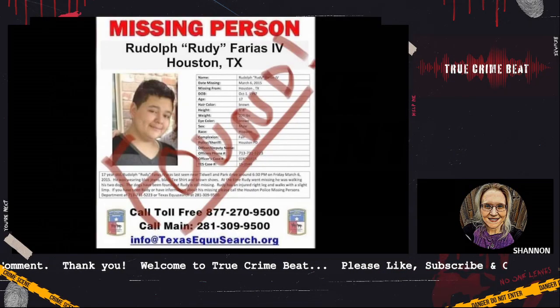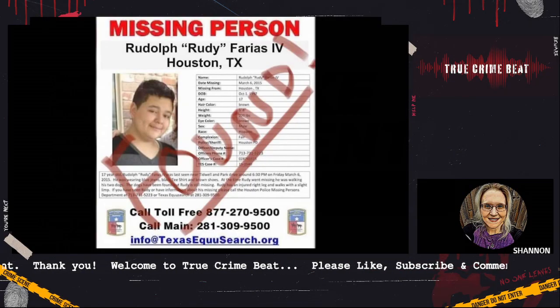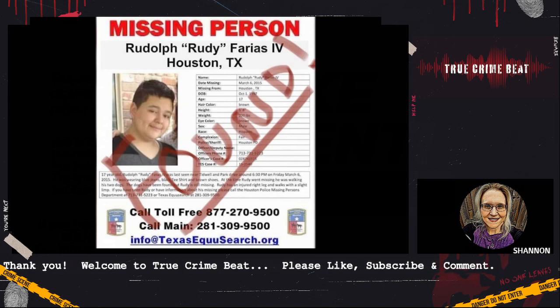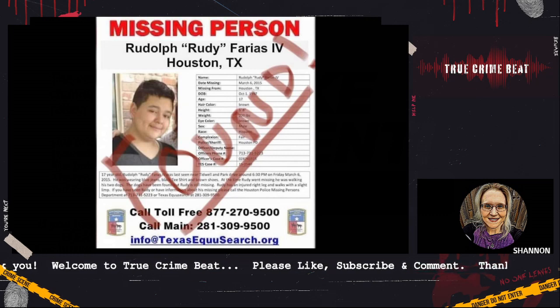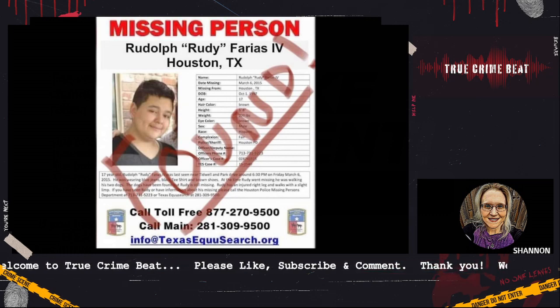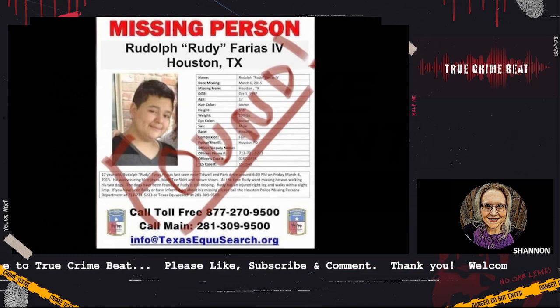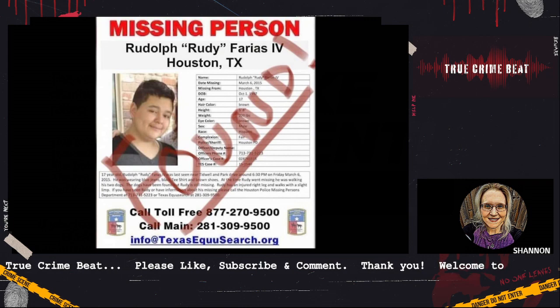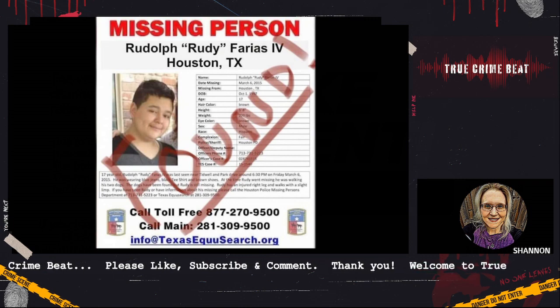Hey guys welcome back to the channel where I cover missing persons, unsolved cases, crime news, and more.